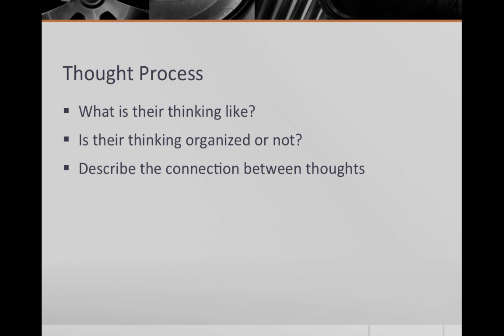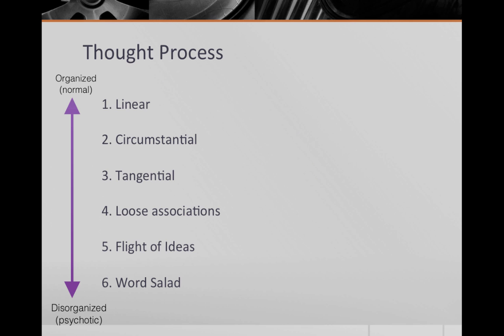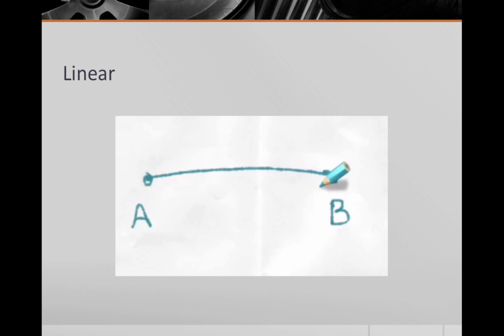The next section is thought process. Thought process describes the connection between thoughts. Is their thought process organized or not? From most organized to least, we describe thought process as linear, circumstantial, tangential, loose associations, flight of ideas, and finally, word salad. A linear thought process is when the patient goes from point A to point B in a direct and logical manner. You can easily follow their train of thought.